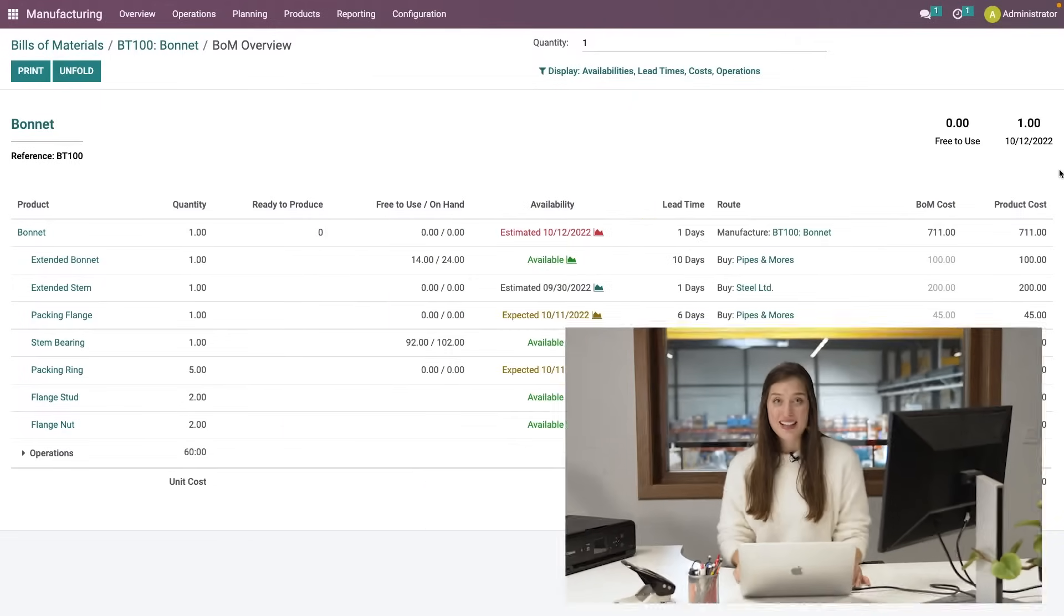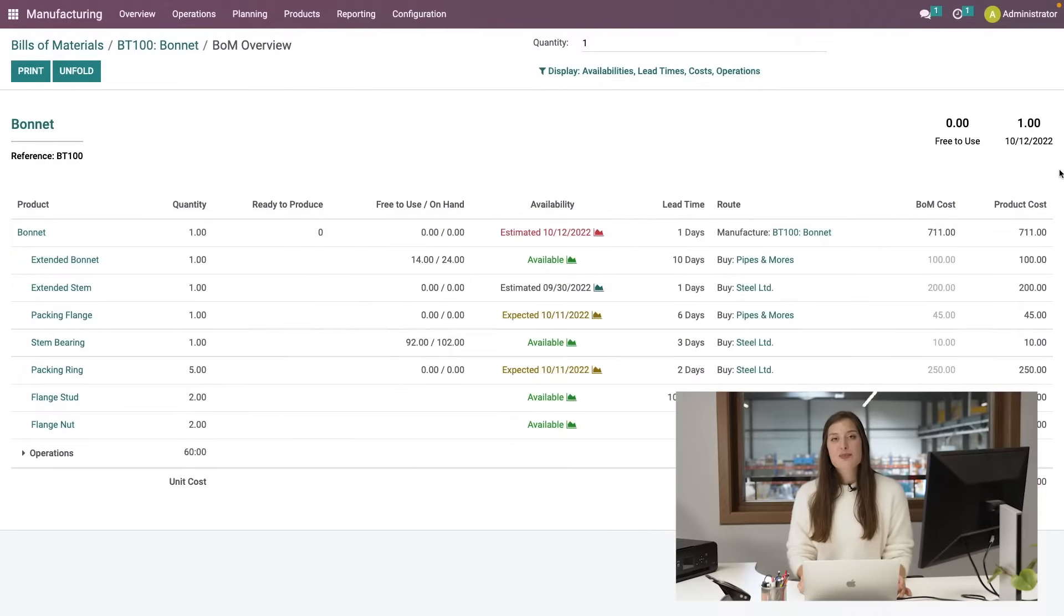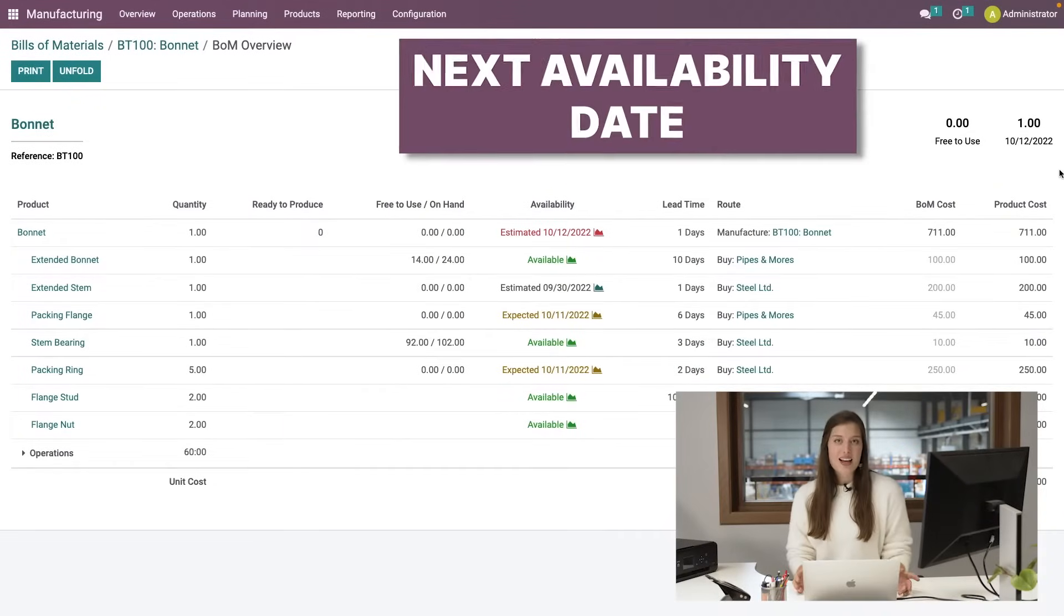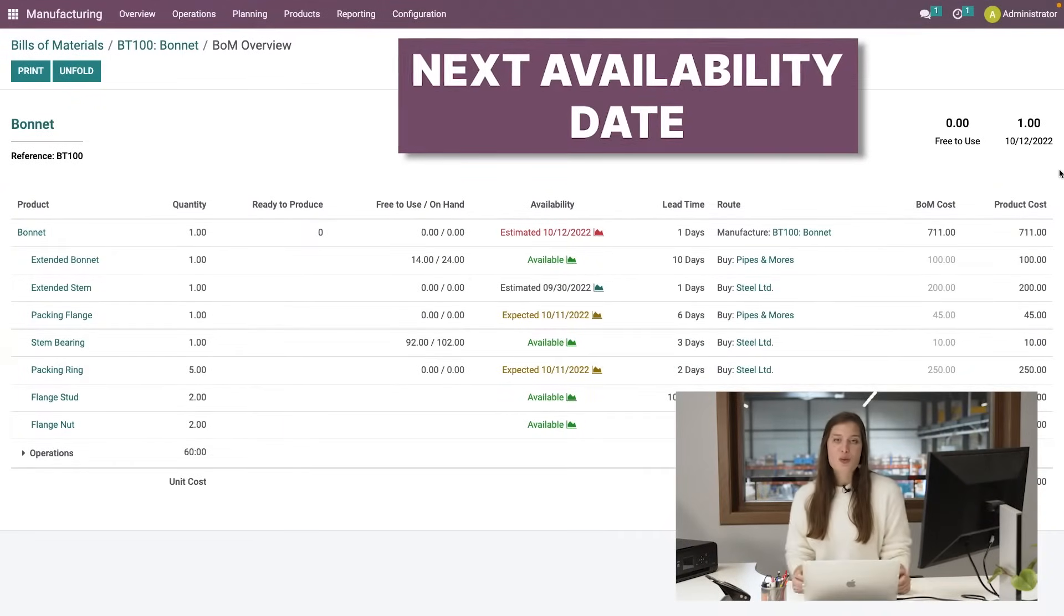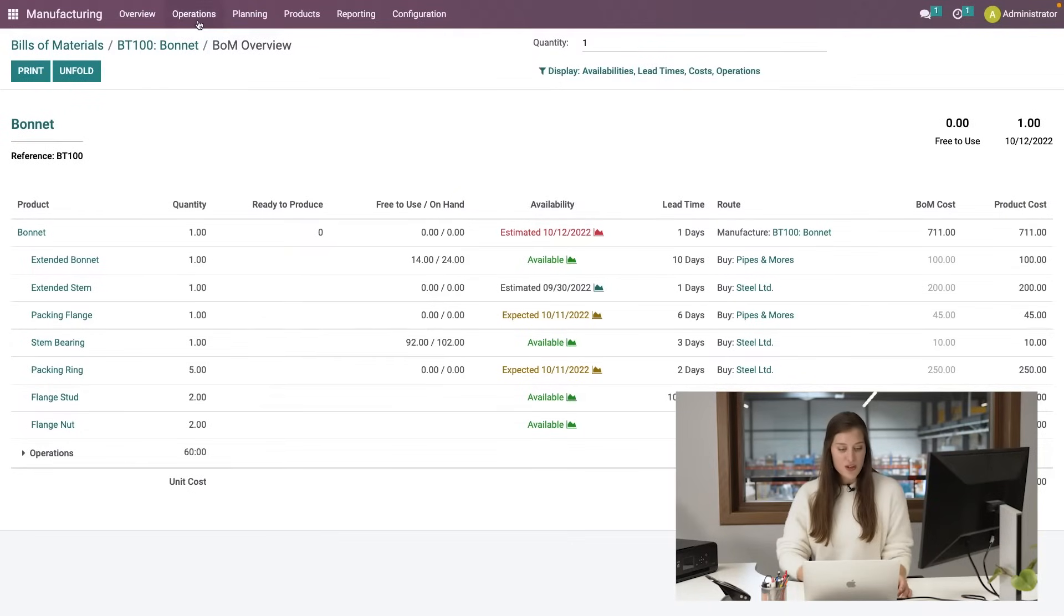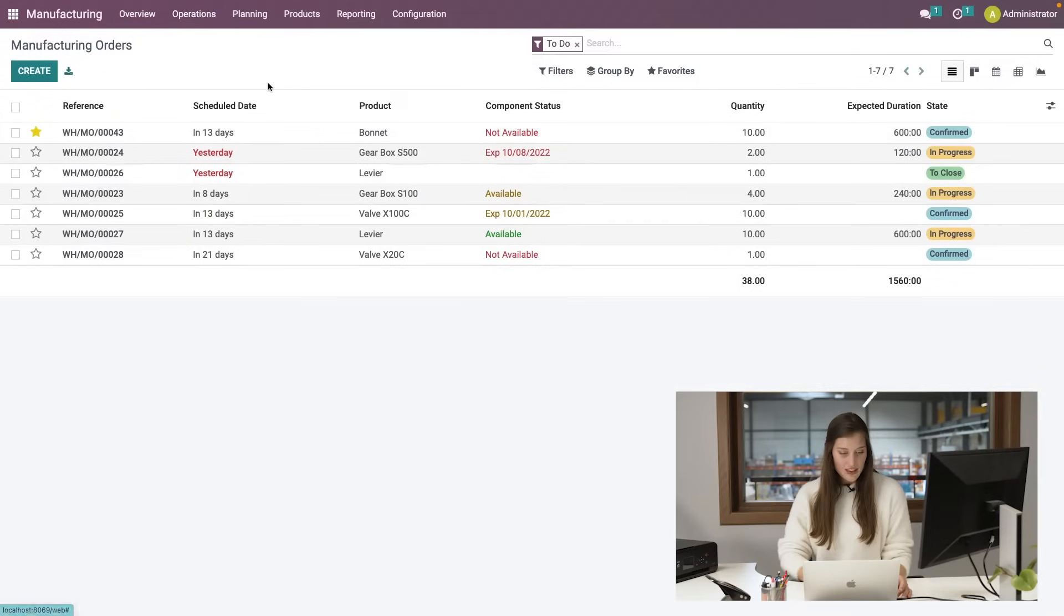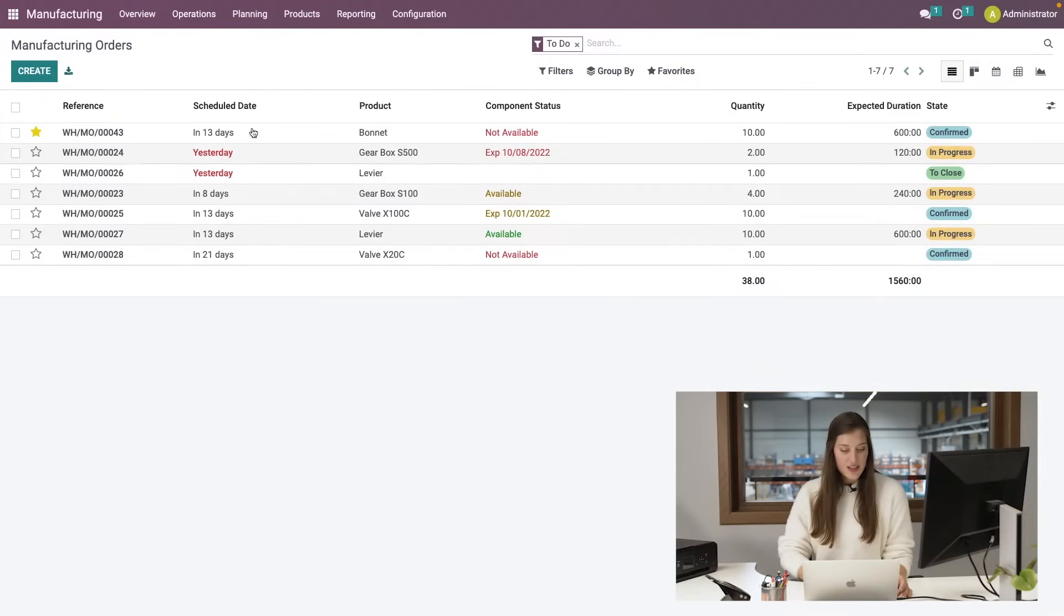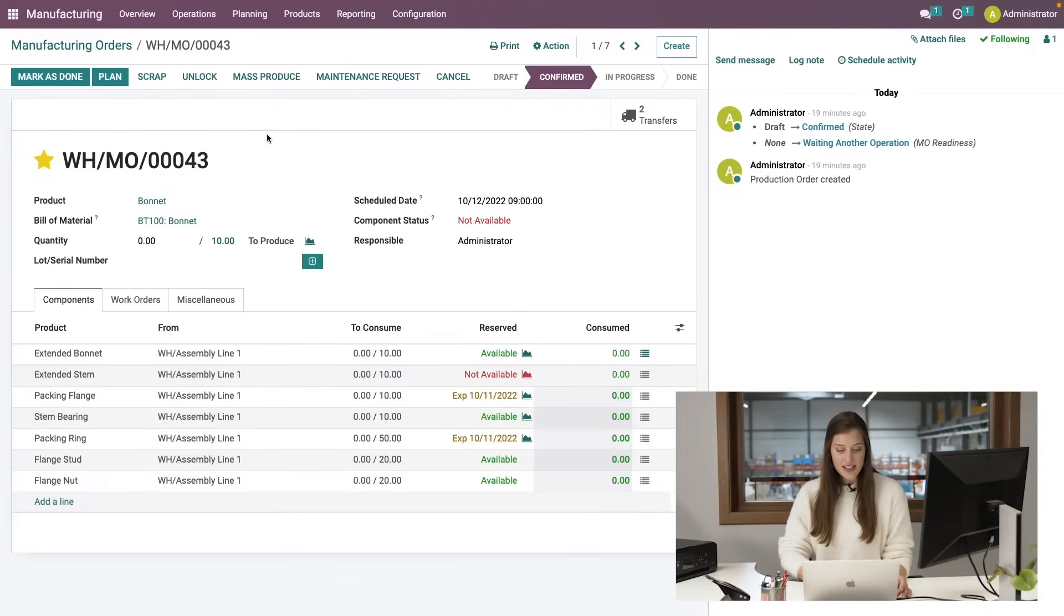On the bill of material overview, we can see what quantities can be produced and when. When the customer agrees to the design and scheduled date, manufacturing orders will be triggered. Here we have one for this product that is scheduled in 13 days.